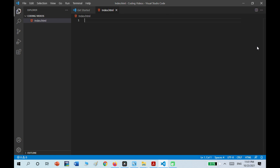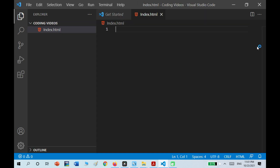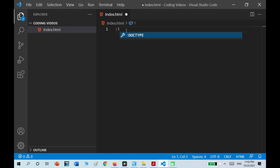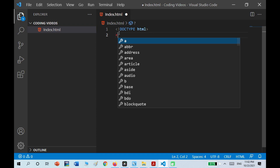Let me press Ctrl+Plus to zoom in so you can see what I'm writing. I'm going to close this panel. The first thing I'm going to start with is the exclamation mark, DOCTYPE, html.